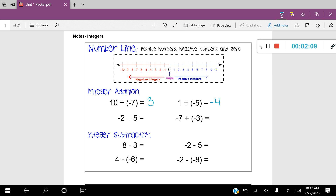Let's try the third one: negative two plus five. This time I'm actually going to start in the negative numbers, so I'm going to put a little dot on negative two. This time I'm adding positive five, so by adding five, I'm going to be moving in the right direction. I'm going to go one, two, three, four, five spaces to the right, leaving me at positive three.